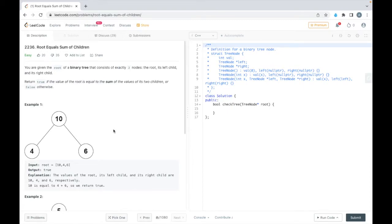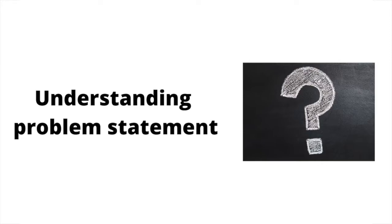Hello everyone, so in this video we'll solve problem number 2236 that is root equals sum of children. So let's read the problem statement.